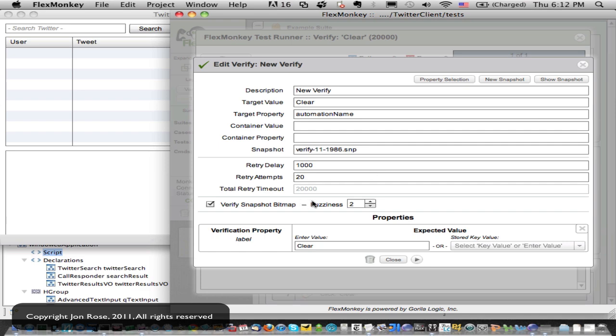The fuzziness setting is important because with bitmap verification, it's comparing down to the pixel. This setting allows some fuzziness in those pixels because, say, you record your tests on Mac but you're running on Windows — things actually don't come out pixel perfect even if to the naked eye they look exactly the same. So that's an important part of bitmap verification to understand.